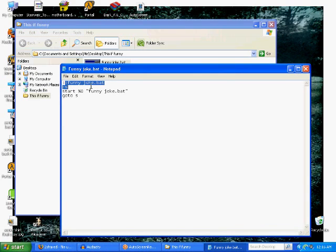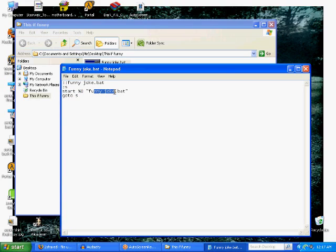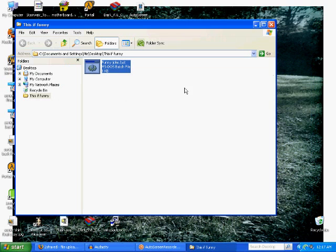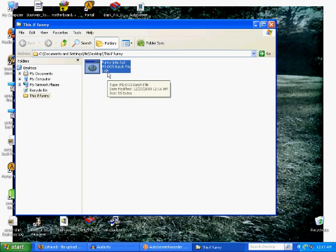Now let's take a look at that code real quick. Basically what it means, funny joke.bat is the title of it, and that means start. So as soon as it starts, it's going to start the program funny joke.bat, and then it's going to go back to the start. So basically as soon as you start this, it's going to start another one of the same program, and then it's going to go back to the start and start another one. So you're going to have this starting one over and over, and then every single one that it starts is going to be starting one over and over and over, until your computer gets so many processes that it can't handle it.